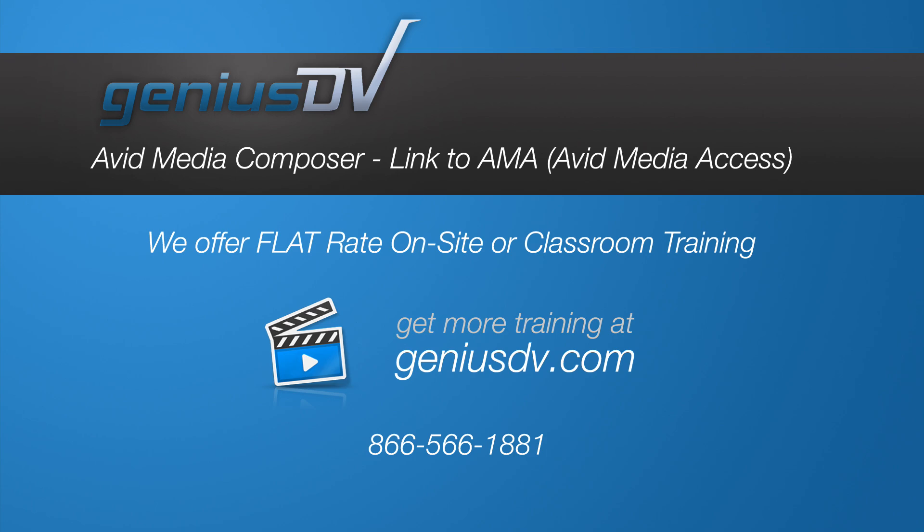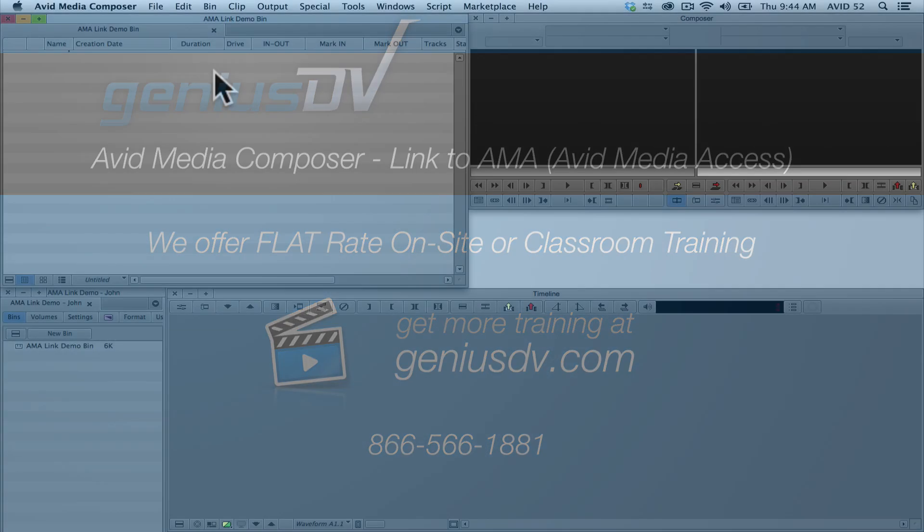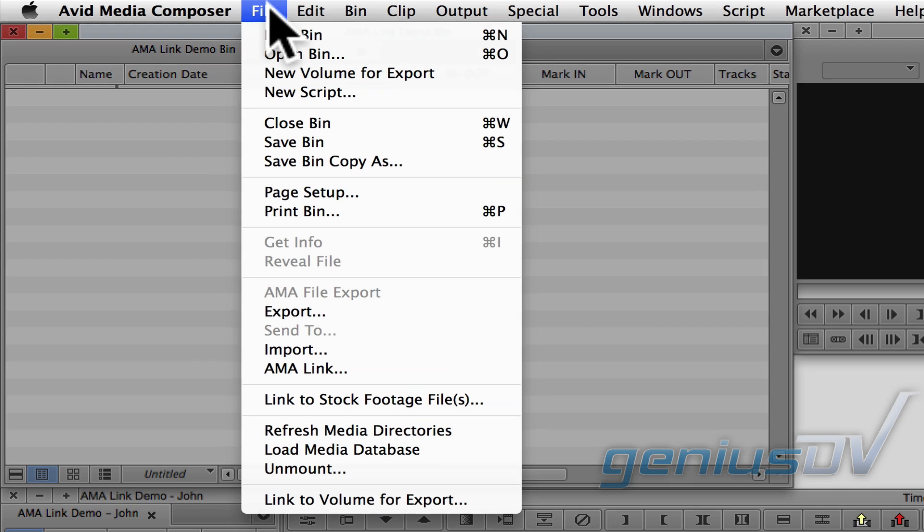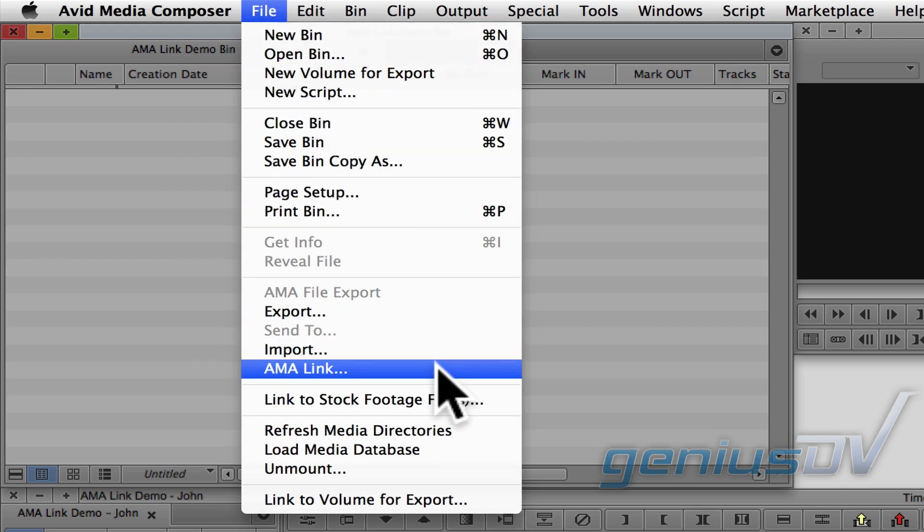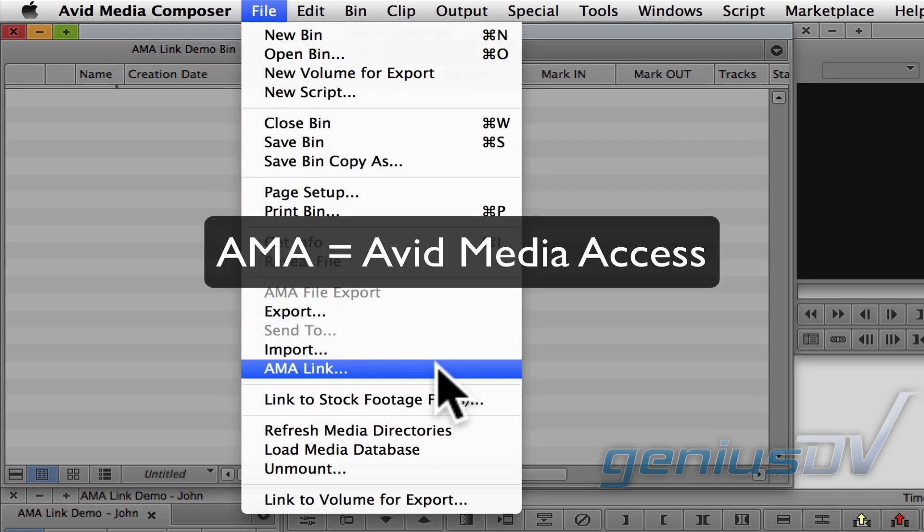Avid Media Composer provides a method of linking to media directly. Avid uses the term AMA Link, which stands for Avid Media Access.